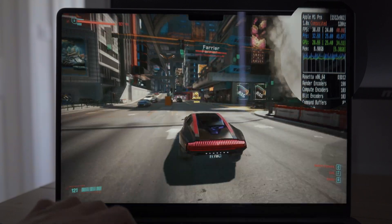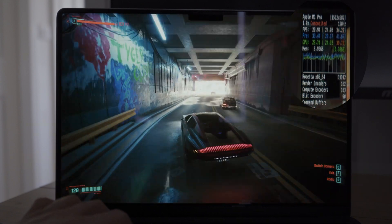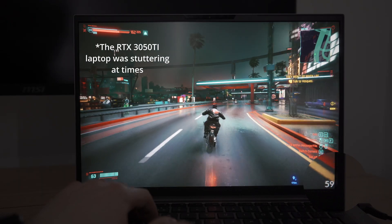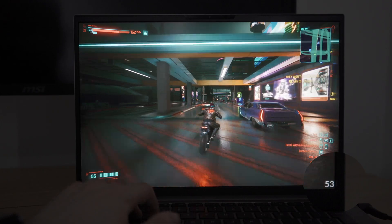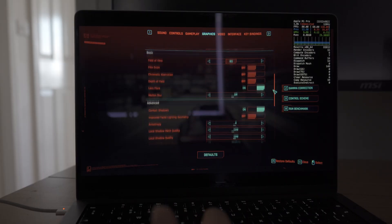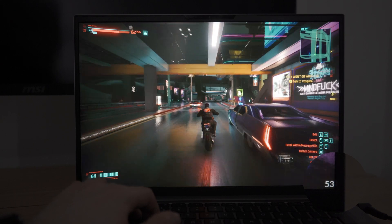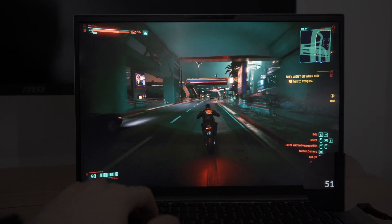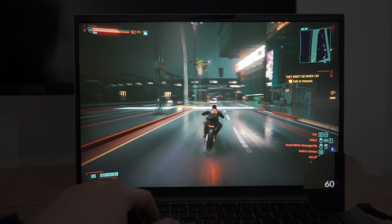I tested Cyberpunk and was really surprised how well it ran on the Mac despite the two translation layers. It somewhat ran better than my RTX 3050 Ti gaming laptop, which was mind-blowing. On average I got around 36 fps on low settings. Comparing apples to oranges, the RTX 3050 Ti did run at a higher fps, but there were instances of stuttering which I didn't find on the M1 Pro MacBook Pro. Here's a list of all the other games I've tested as well.